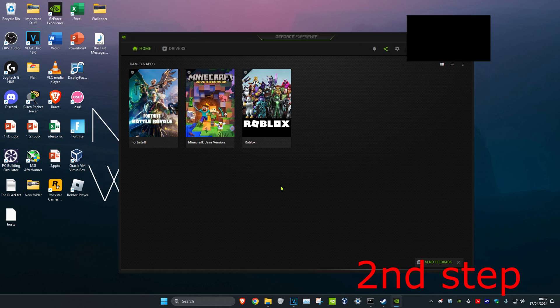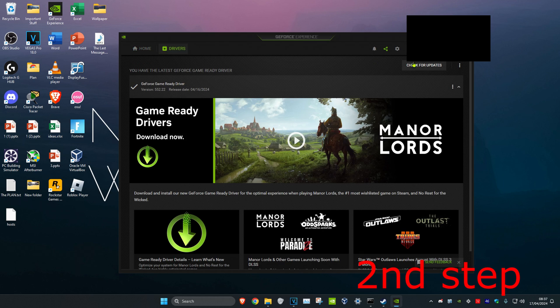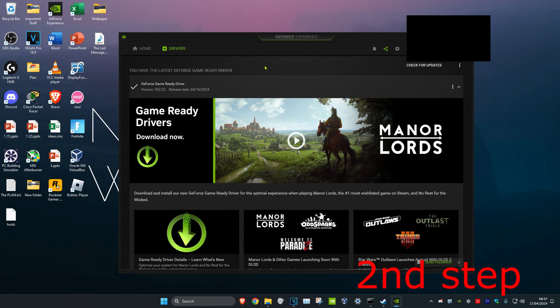For the next step, make sure your graphics card drivers are fully up to date. In my case I have an NVIDIA graphics card and it comes with GeForce Experience. You might have an AMD graphics card — get the software that comes with that. Head over to the Drivers tab and click on Check for Updates to make sure your graphics card driver is fully updated.